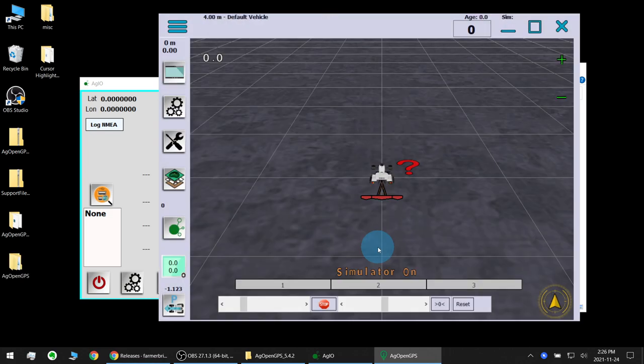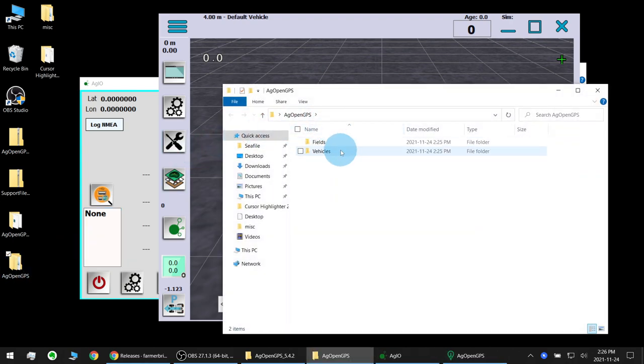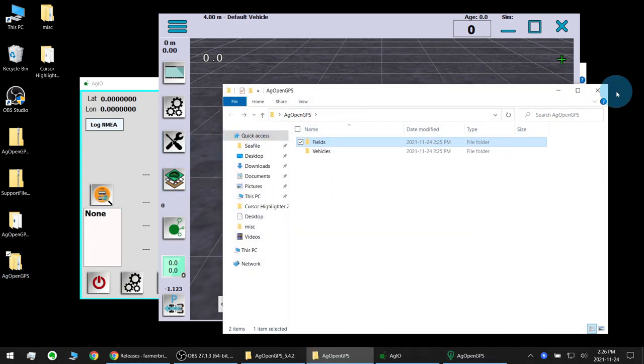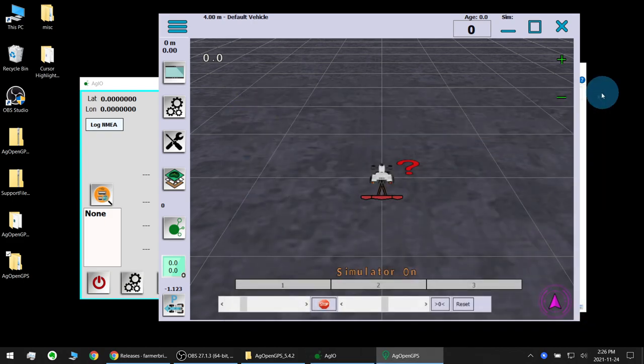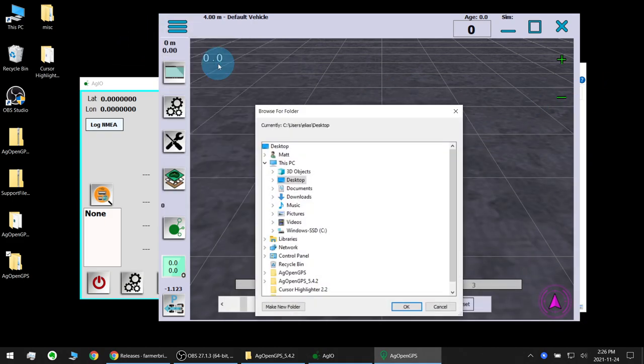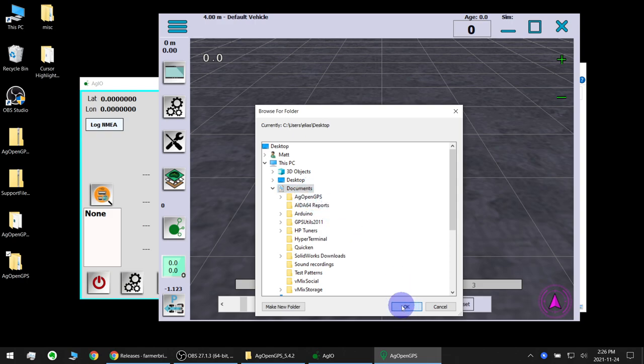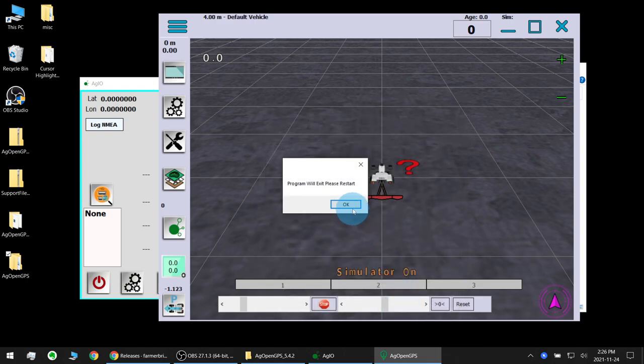All right so we had to relaunch the program, now you see on my desktop here it's storing my vehicles fields although there's nothing, but I would recommend just leaving it as a default for now.